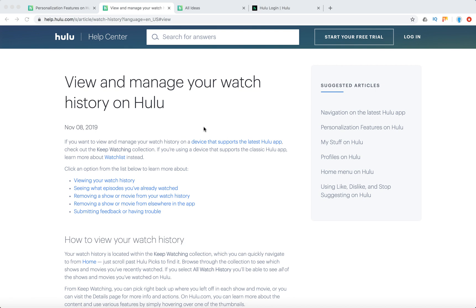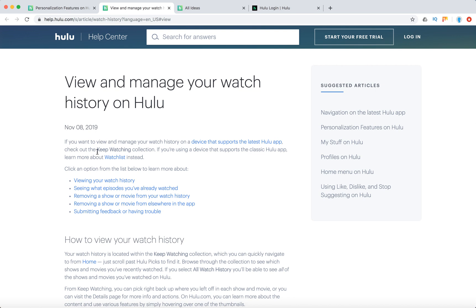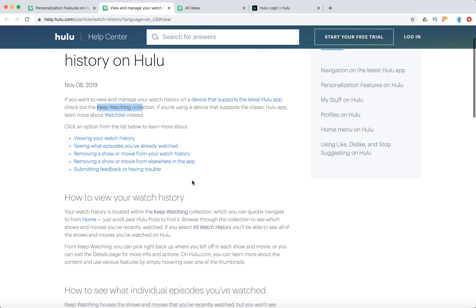I'm just browsing here some help center article. So yeah, basically if you're using the device that supports the latest Hulu app, you need to go to Keep Watching collection. And if you're using just classic older Hulu app, you need to go to watch list.